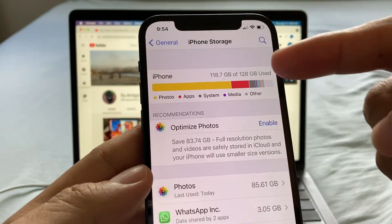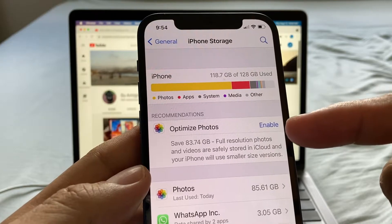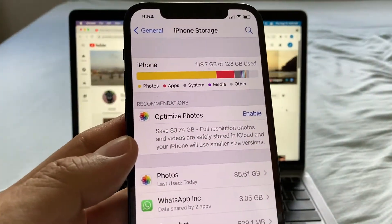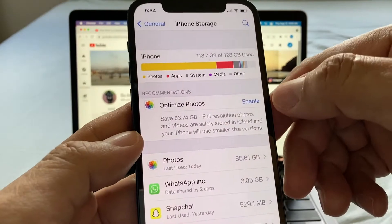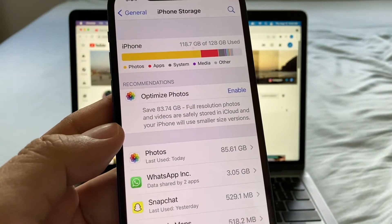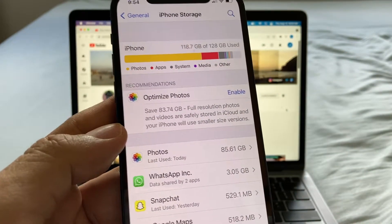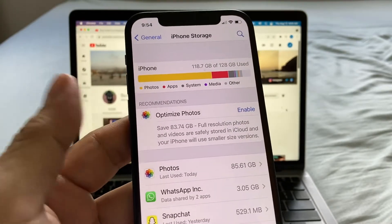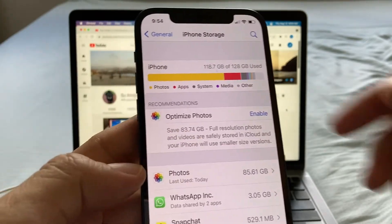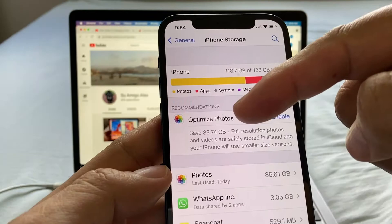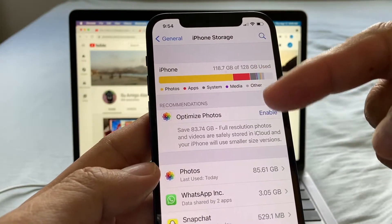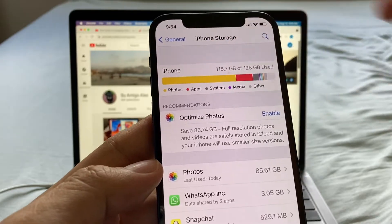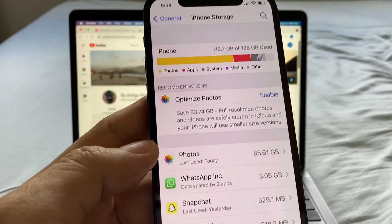The next step is enabling iCloud photo optimization. The only thing I don't like is that I use this phone to record YouTube videos, so compressing them reduces quality. But if you're not a YouTuber, you should click Enable — it's going to save 85 gigs, which is a lot. The yellow color in the storage bar shows photos are taking up most of the space.